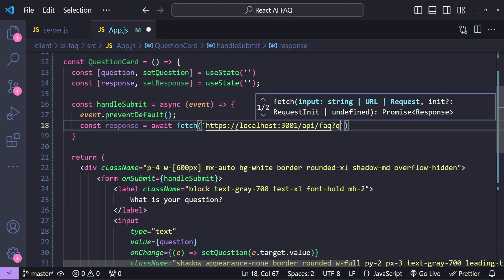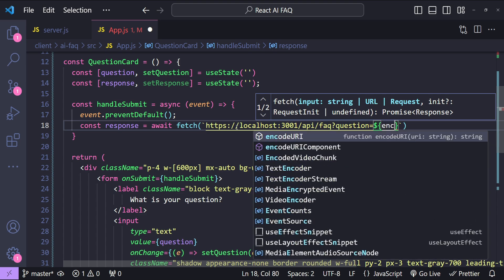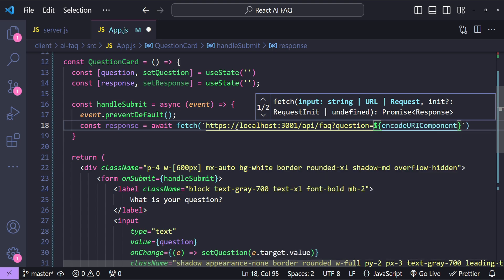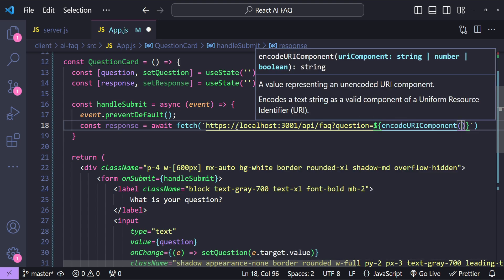Now let's provide the question as the query parameter so question equals to. Now let's provide the question value and we will be using the encodeURIComponent function to make sure that the question text is properly encoded when we are using it as a query parameter.